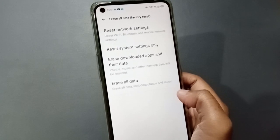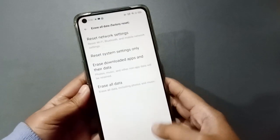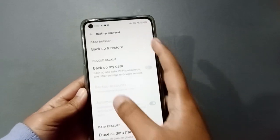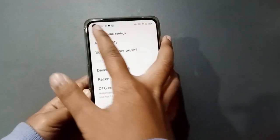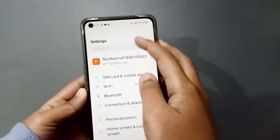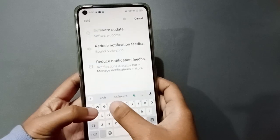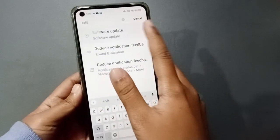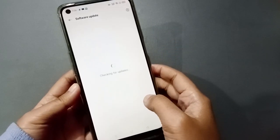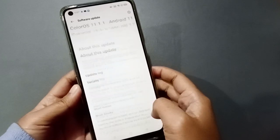If it doesn't solve the problem, you need to check whether there is a software update available or not. Check your software update.